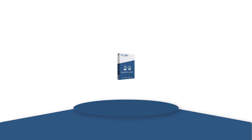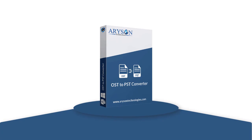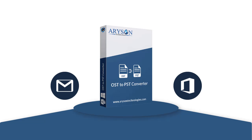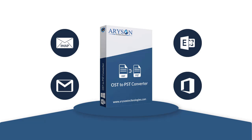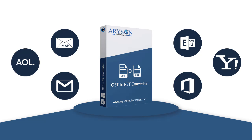It also migrates OST files into cloud-based web email clients such as Gmail, Office 365, IMAP Server, LiveExchange, AOL, Yahoo, etc.